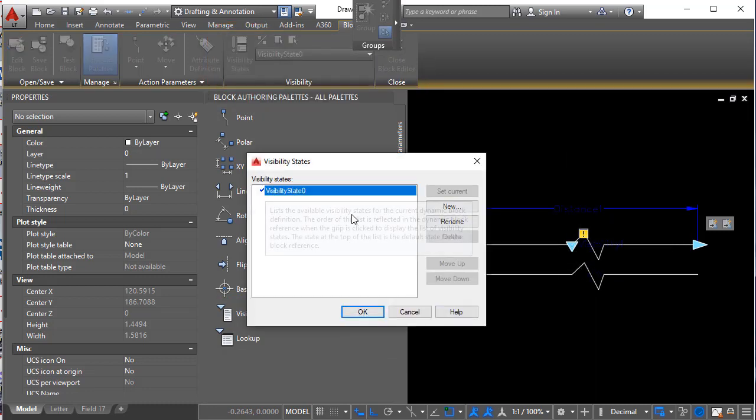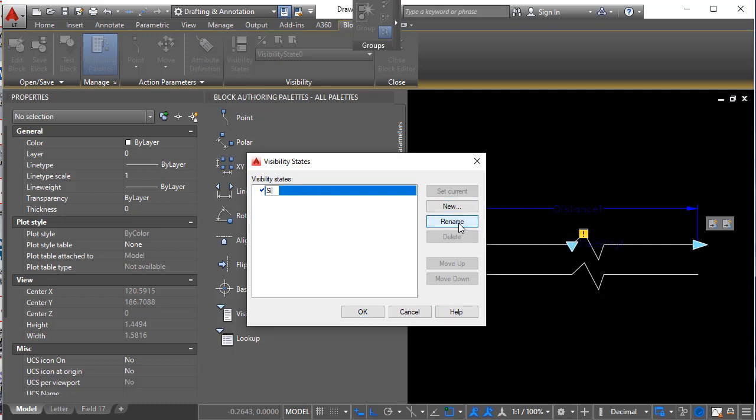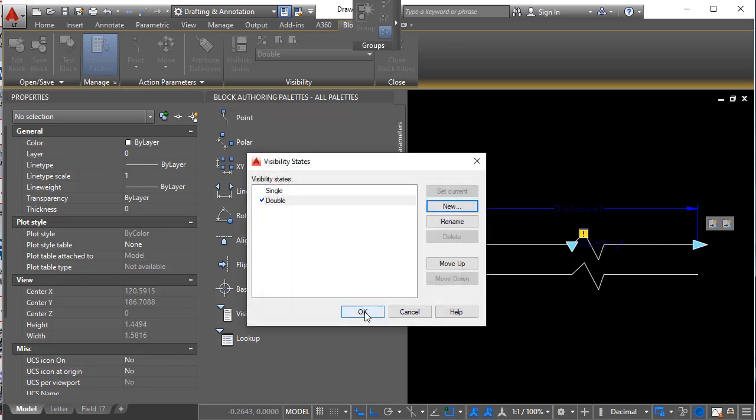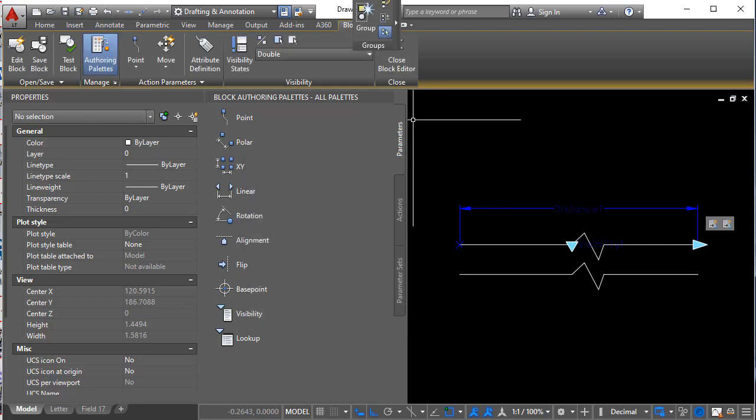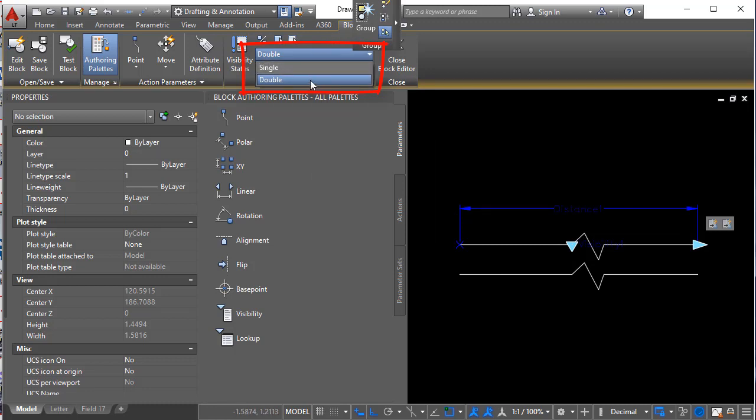I'll rename this first one to single. And then I'll create another one and we'll call it double. Okay. You'll notice those two visibility states I made now appear in this little drop down over here.